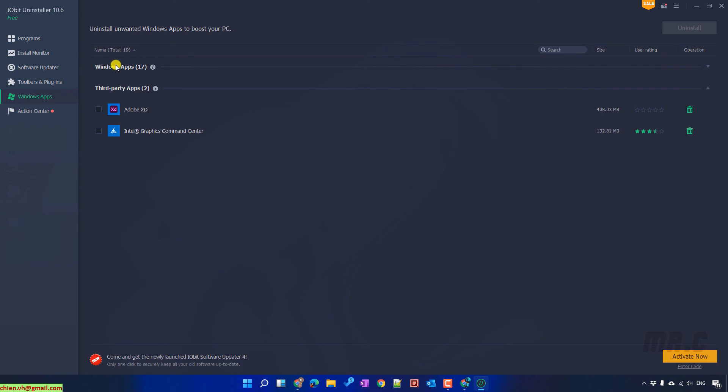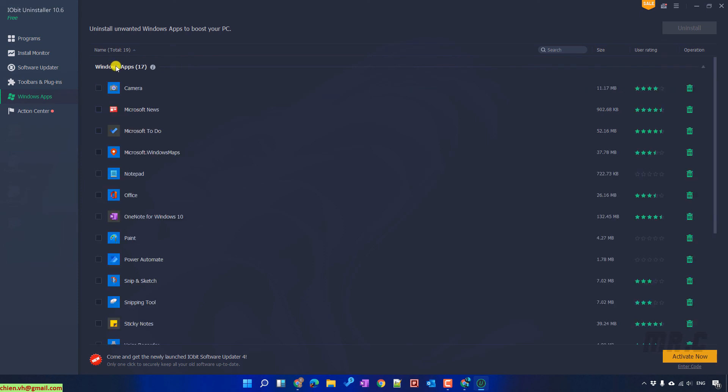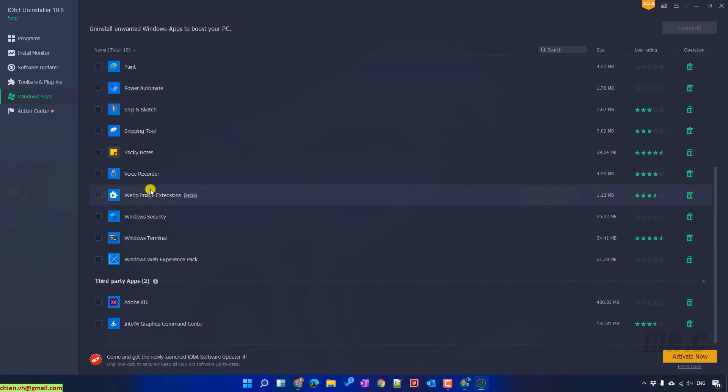And you see here, instead of 21, now it only has 17 applications on my PC.